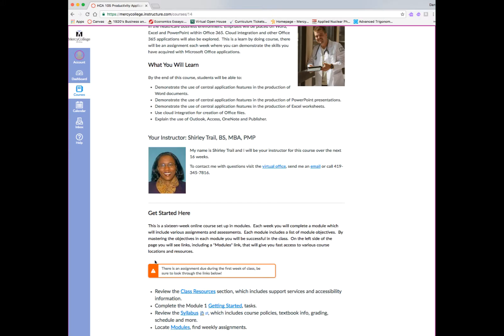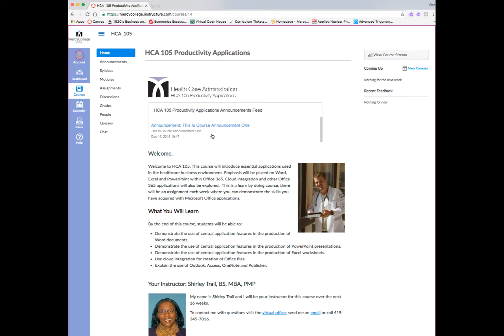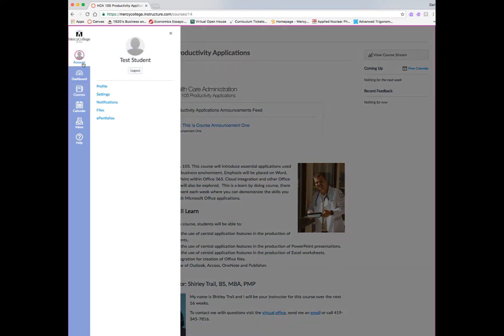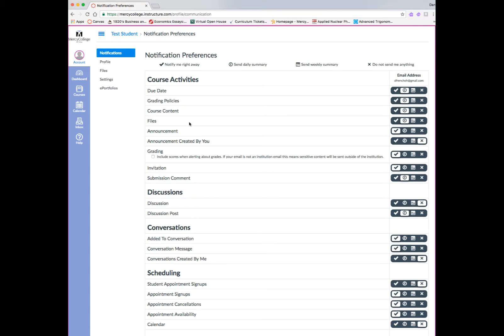When you first log on to your course, you'll see a home screen which will contain announcements, a welcome message, course objectives, an introduction to your instructor, and a get started here area, which contains items that your instructor wants you to do when you first enter into the class.